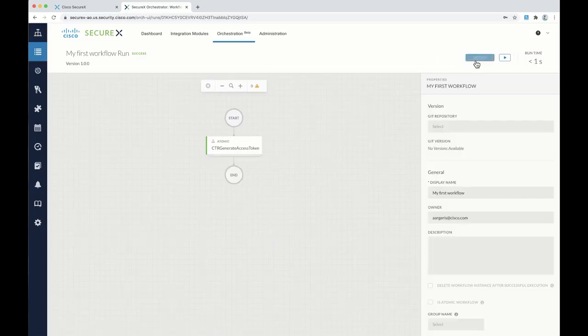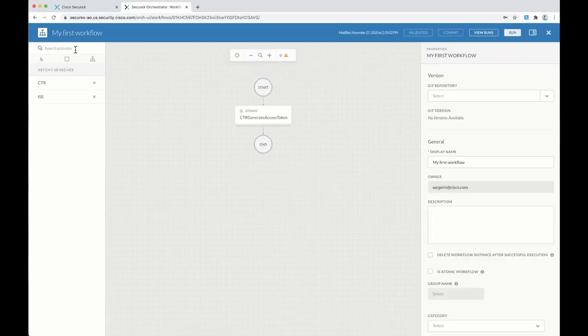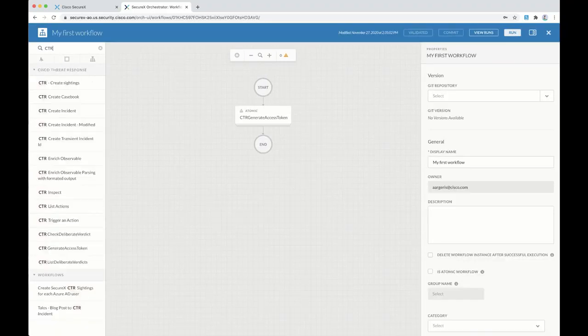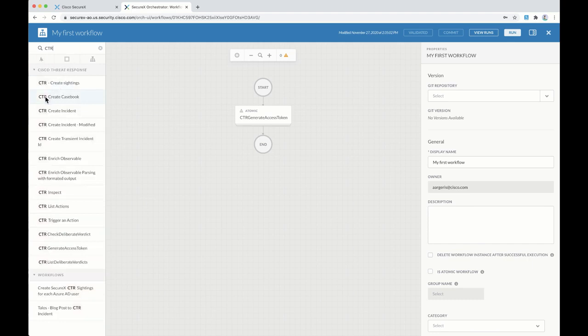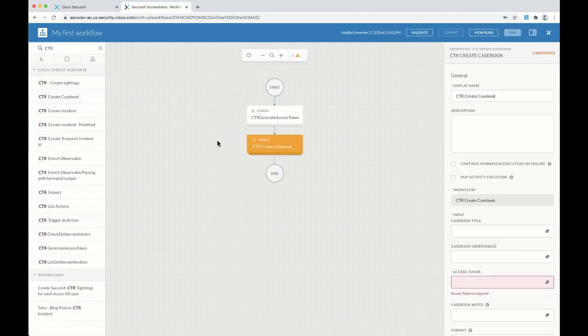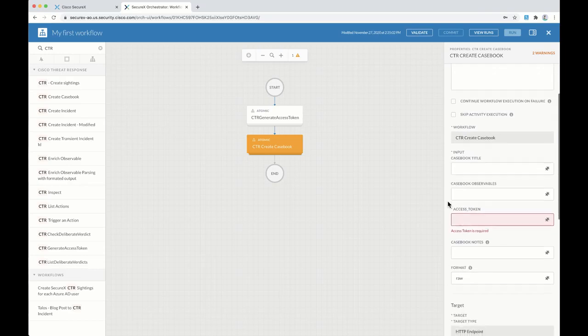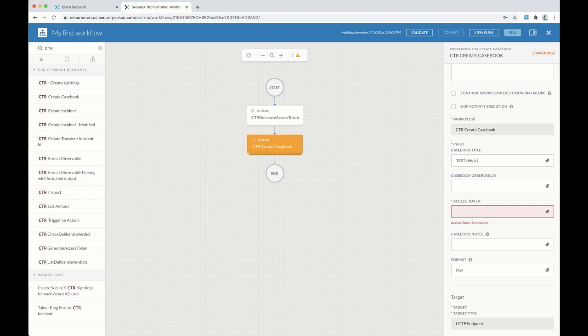Let's modify the workflow to add the second activity: CTR. And let's drag and drop CTR Create Casebook activity. Again, there's a bunch of information on the right side that we need to fill here. Casebook title: Test. This is my first casebook.